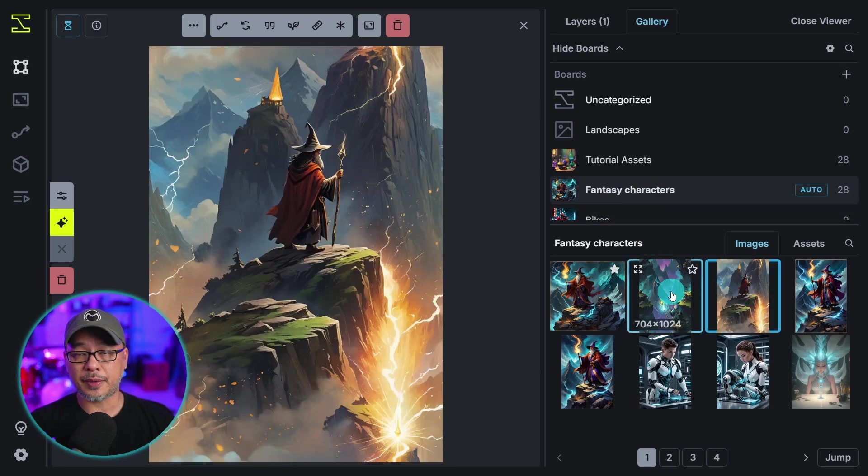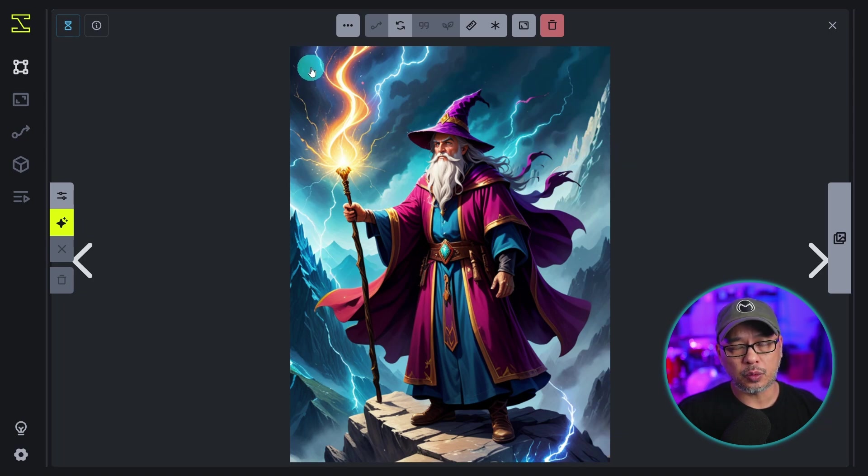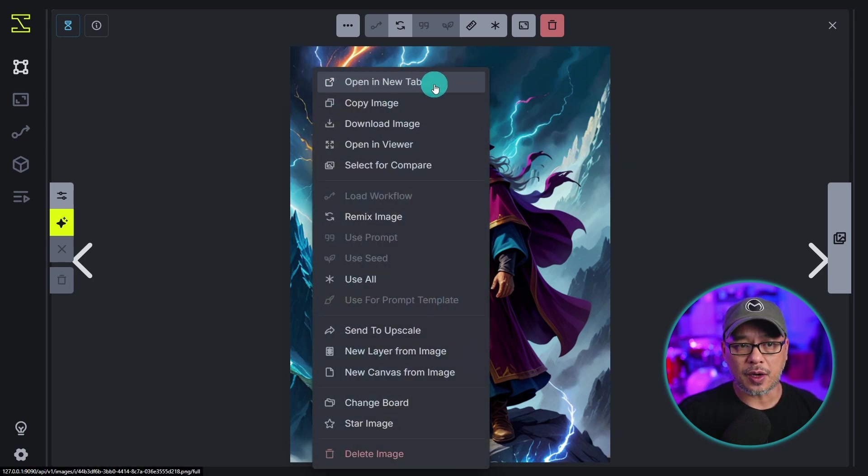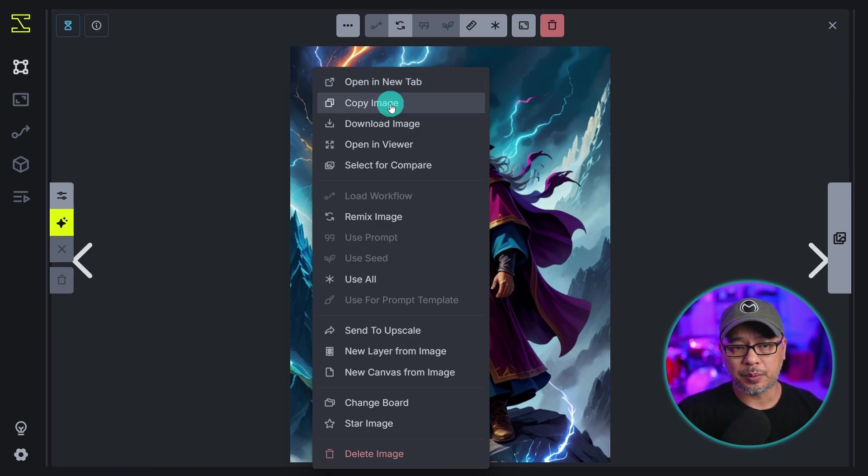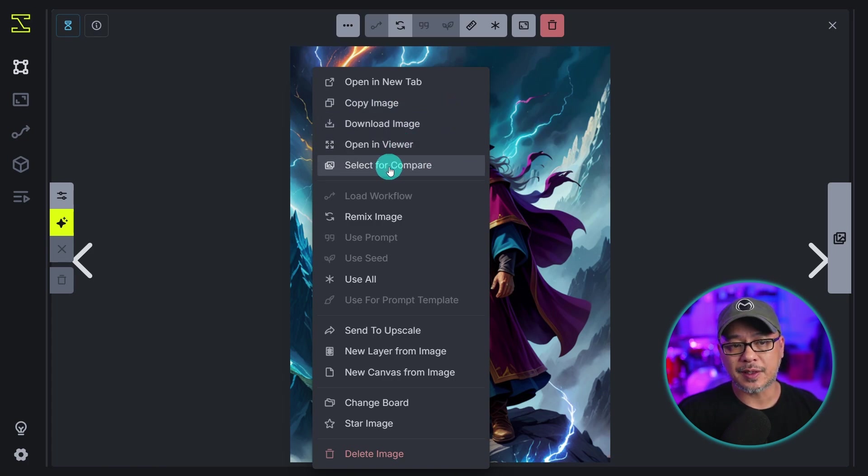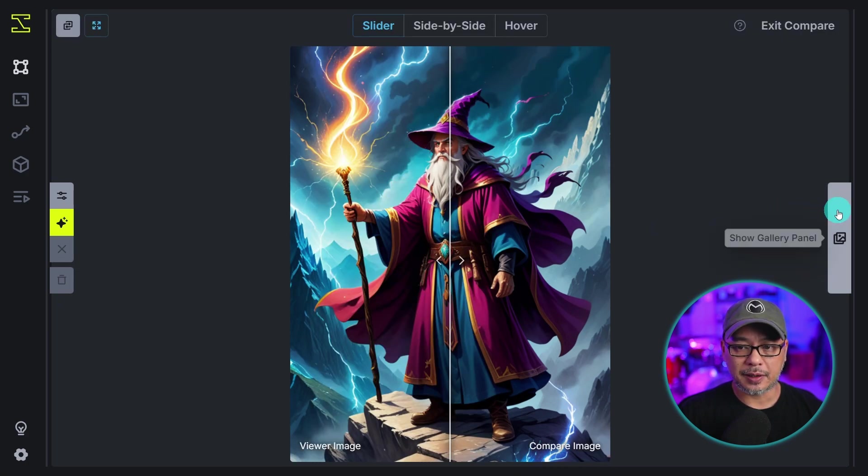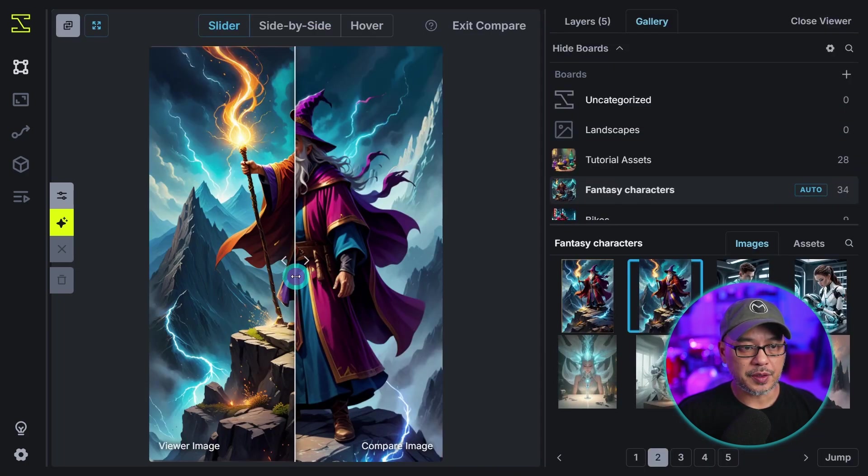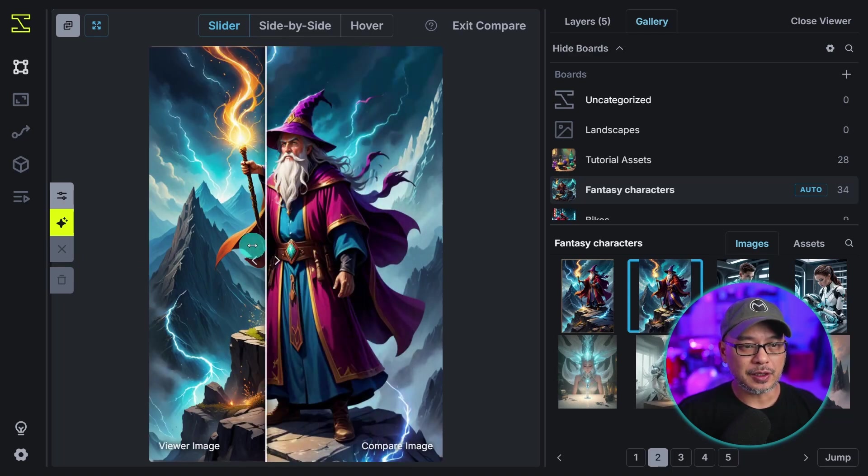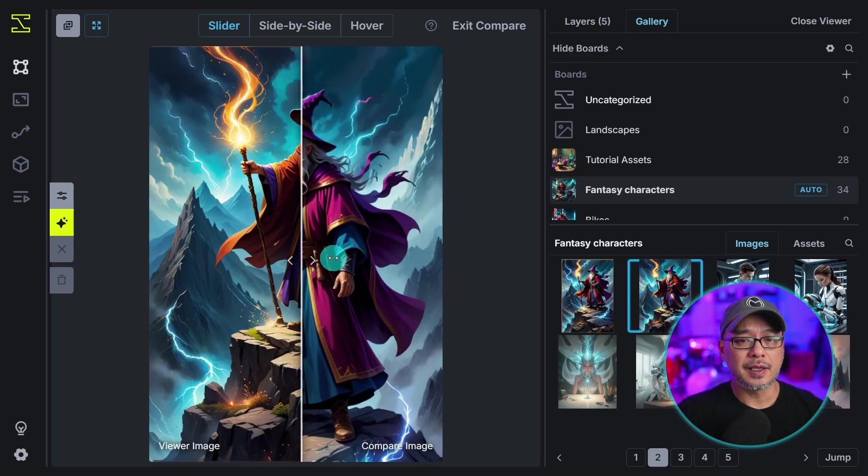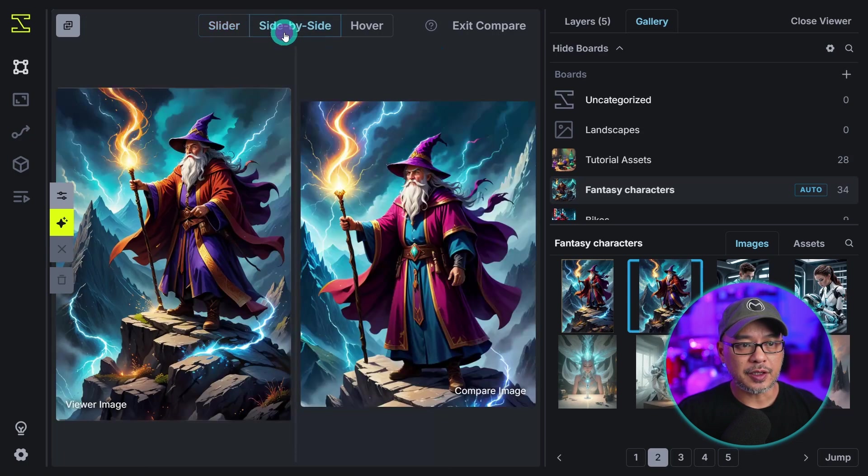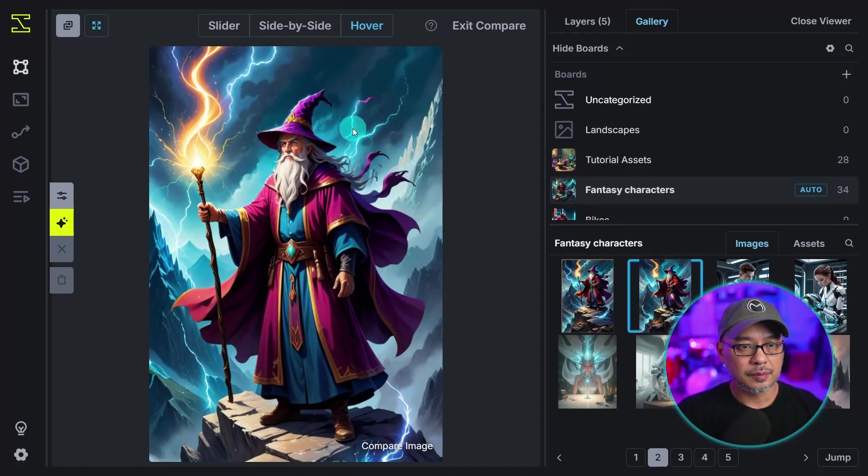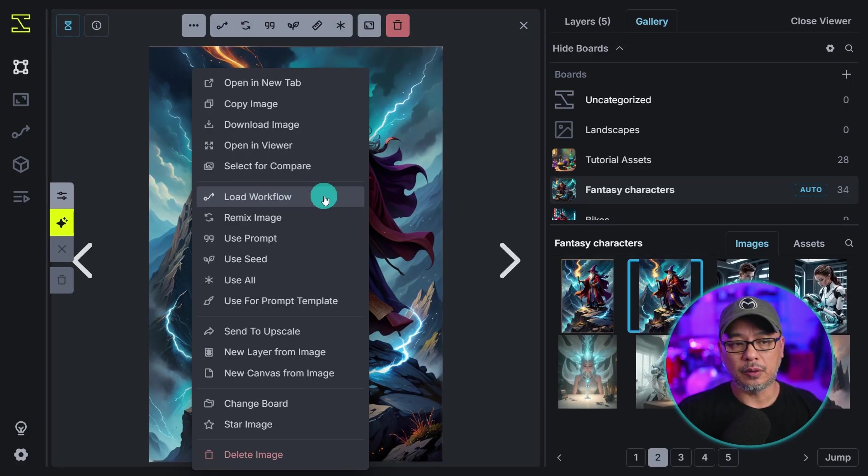While you're in the viewer mode, if you right click over your image you're going to get some typical options. Open a new tab will open this picture within your browser in a new tab. You can copy the image, download the image, open in viewer you're already in there, or you can select to compare. So let's say I select to compare and I choose another image. Obviously they're not the same but you can do a side-by-side comparison. Let's say you're using the same seed and you want to compare the two, that's a good option.